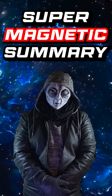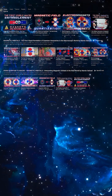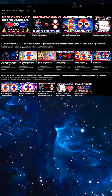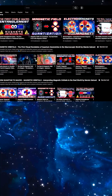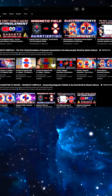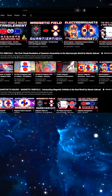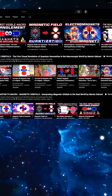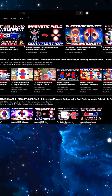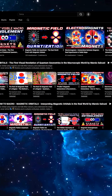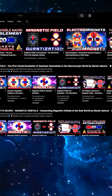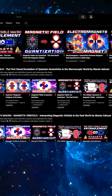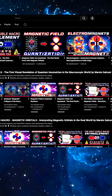At last, here we are — after 13 videos, this is the super summary that will let you enter the fascinating world of magnetism in a truly unexpected and surprising way. Everything you are about to see is taken literally